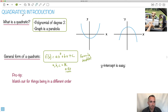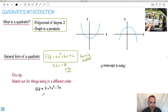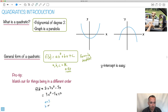A little pro tip: watch out for things to be in a different order. For example, what if I gave you something like f of x equals 2 plus 3x squared minus 5x? This is still a quadratic — it's the same thing, I can just rewrite it in standard order as 3x squared minus 5x plus 2. We often write them in descending order of x, but they don't have to be. Whether you wrote it like this or like this, a is 3, b is negative 5, and c is 2.